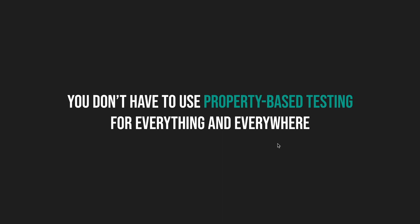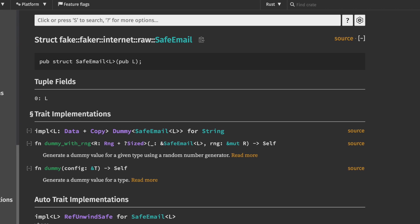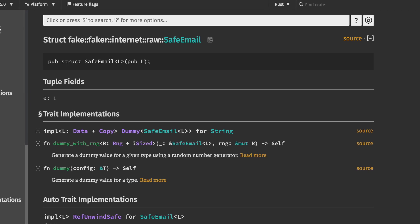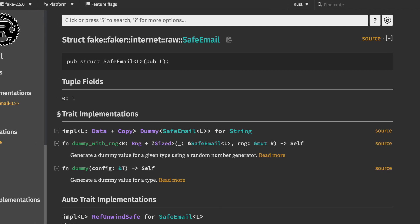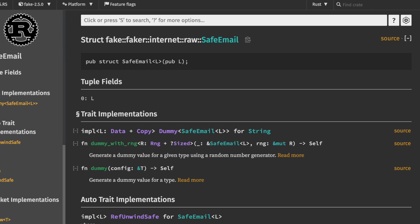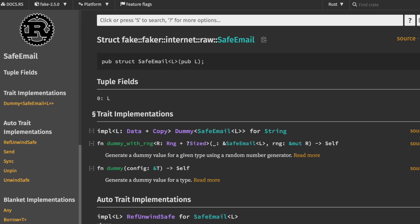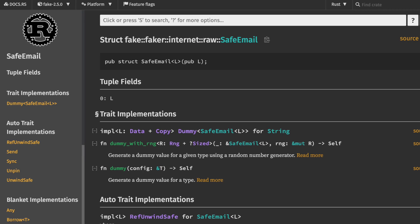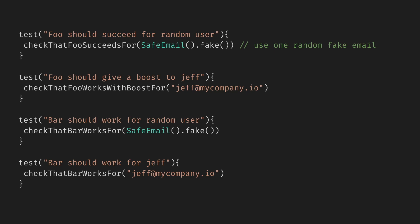First, let's talk about random fake data. Most language ecosystems have some sort of fake or faker libraries. For instance, Rust has fake, which provides safe email for generating random emails. Instead of using random email, we use one random fake email generated by the library. Using random fake data gives us a signal that the current data has no meaning or influence. We no longer have to puzzle over the significance of the random email.